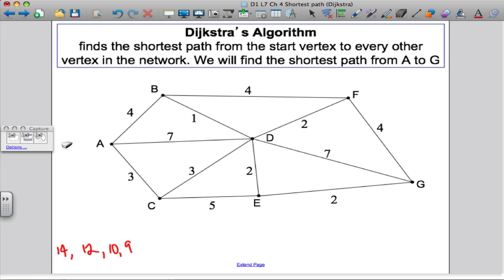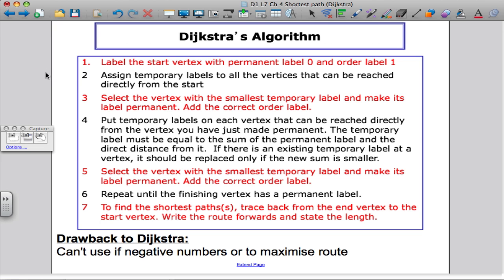Dijkstra's algorithm provides a systematic way of finding the answer. It's not necessarily intuitive what's happening at each stage, so for exam purposes just learn how to apply it. Two drawbacks: it doesn't work if any of the weights are negative, and it won't tell you the maximum route between two nodes. We'll go through the algorithm via an example rather than just listing it out — copy it down and we'll explore its meaning through that example.